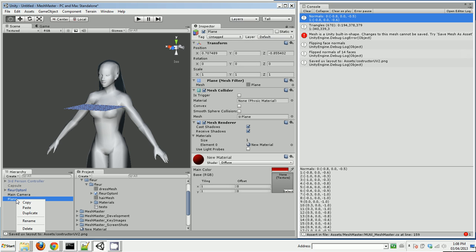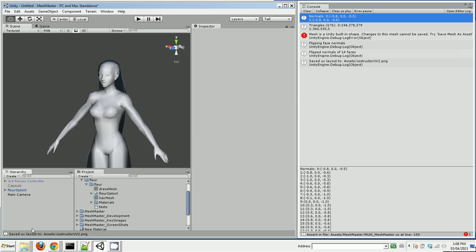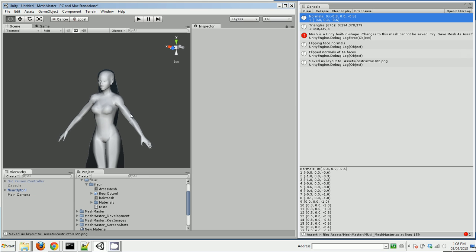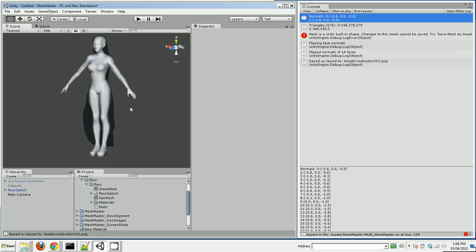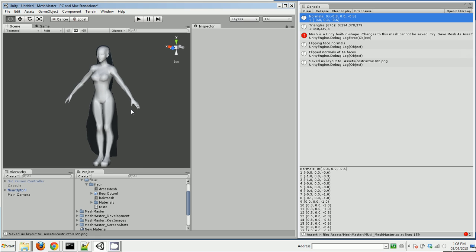So I've downloaded this girl off the internet, but she has some problems. Her hair is backwards, right? So let's look at what's going on there.